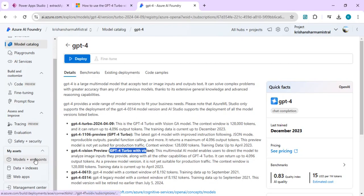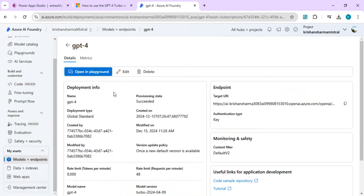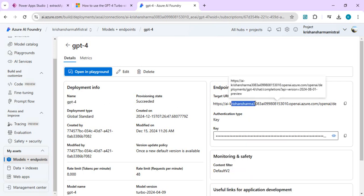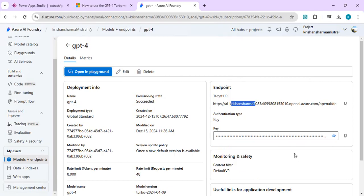If I go to my existing models and endpoints after deploying GPT-4, it shows the model name — you can change this name. You'll get a target URL and an API key which you can use with your Power Apps or Power Automate to make calls. Once you're done deploying GPT-4 with Vision, you can circle back to Power Apps to start building the app.